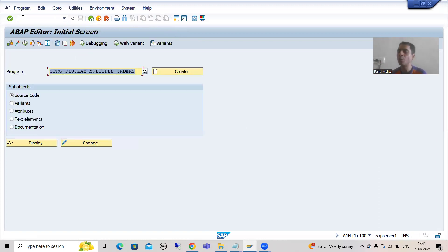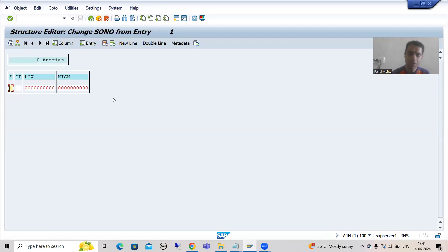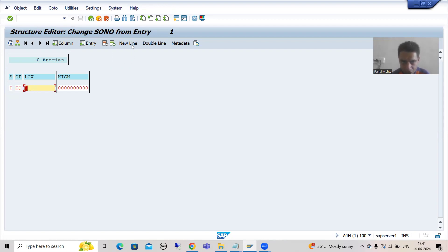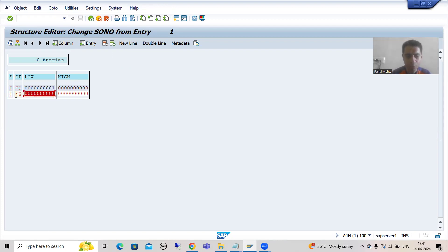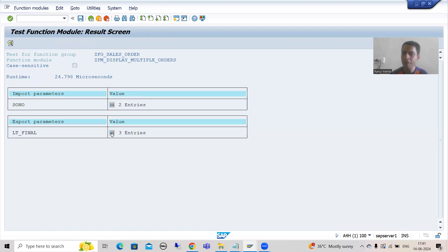Suppose after a few minutes or few hours, I want to analyze the output of this function module for some other input. I will simply execute the function module again, go for the input, and this time check for low 1 and also add a new line — sign I, EQ, 5. I want to check the result for input 1 or 5. Now if I want to debug, I will debug and this is the expected result.